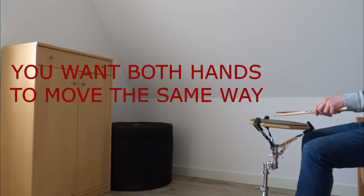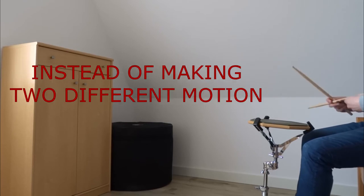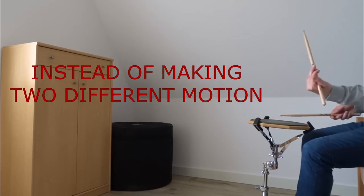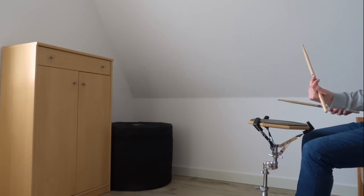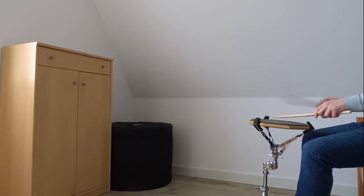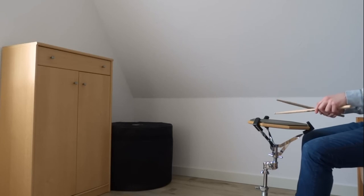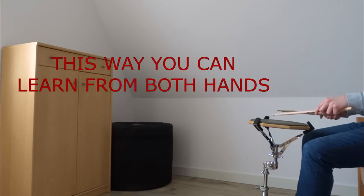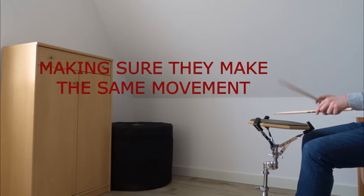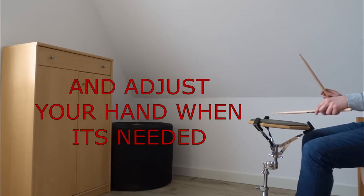You don't want to be focusing on this hand making this motion, that hand making that motion. You just want it to be the same movement so you can check out and learn from both hands. You can look at your right hand and be like, what am I doing differently that those two notes sound better and go easier than with my left hand?